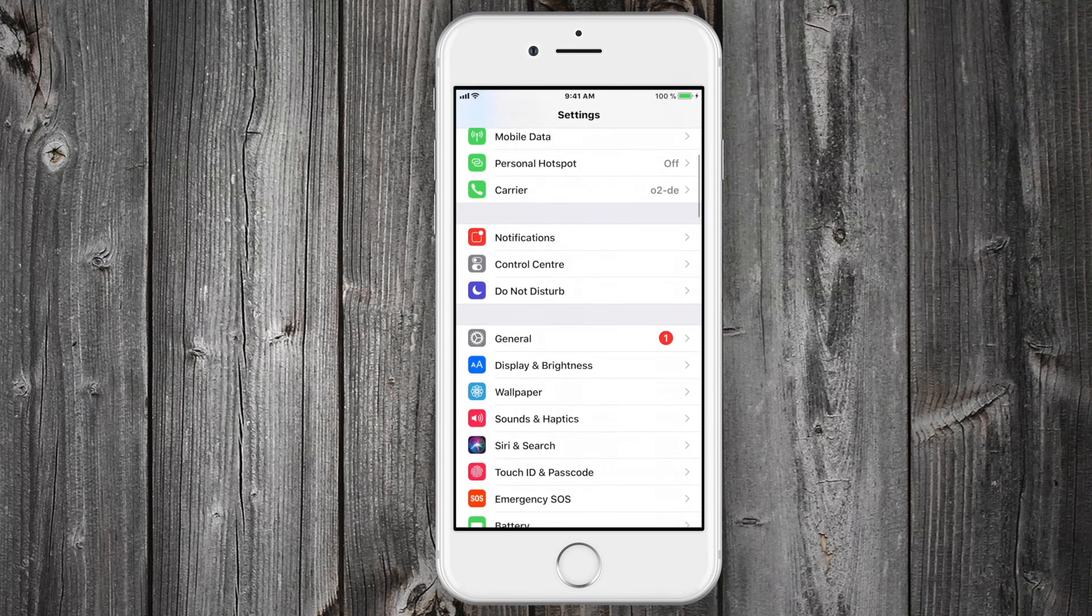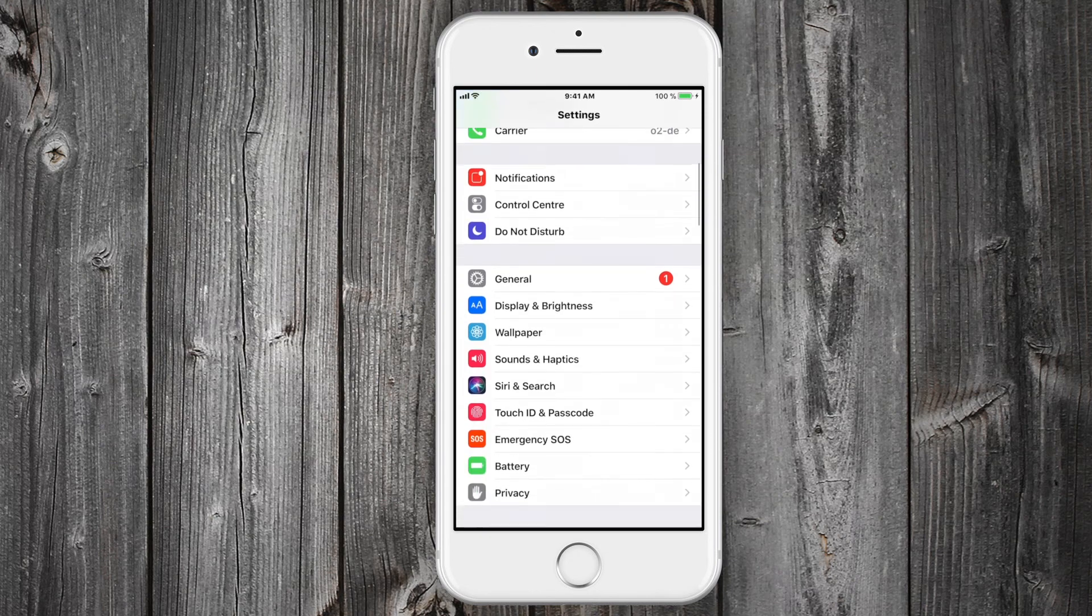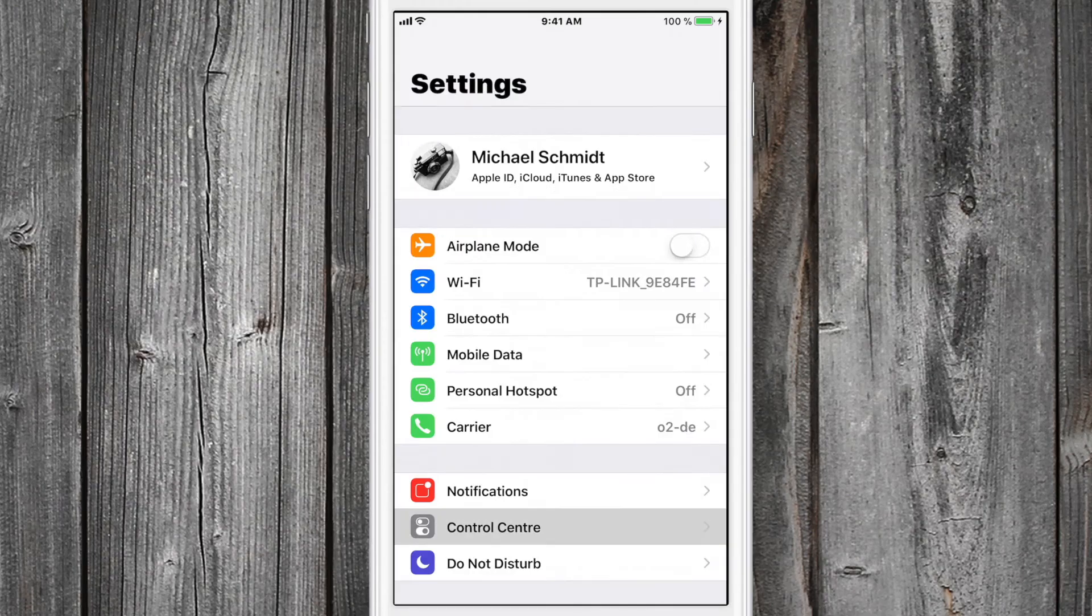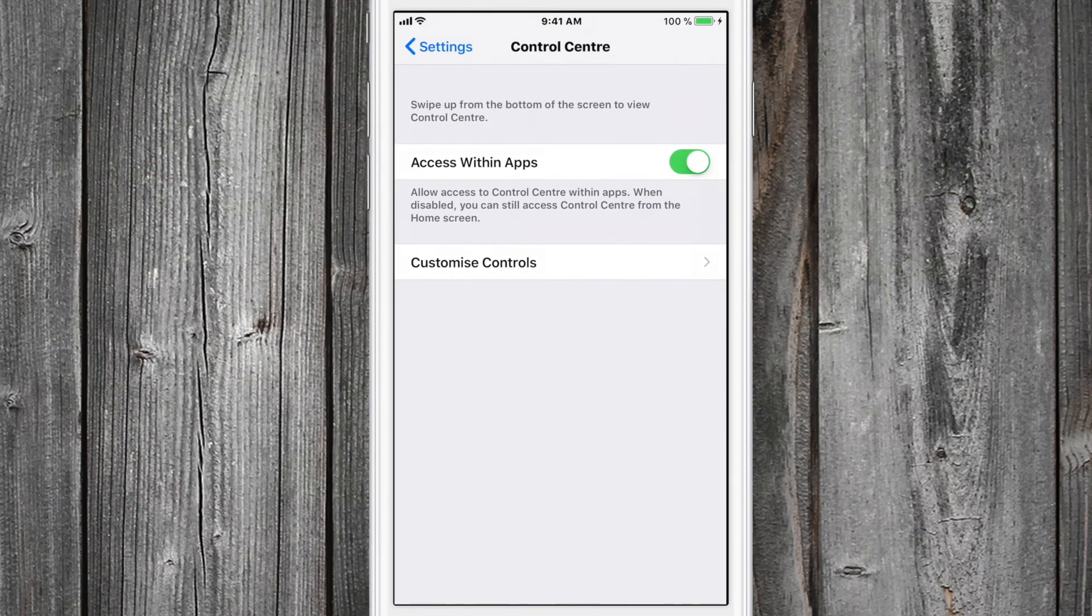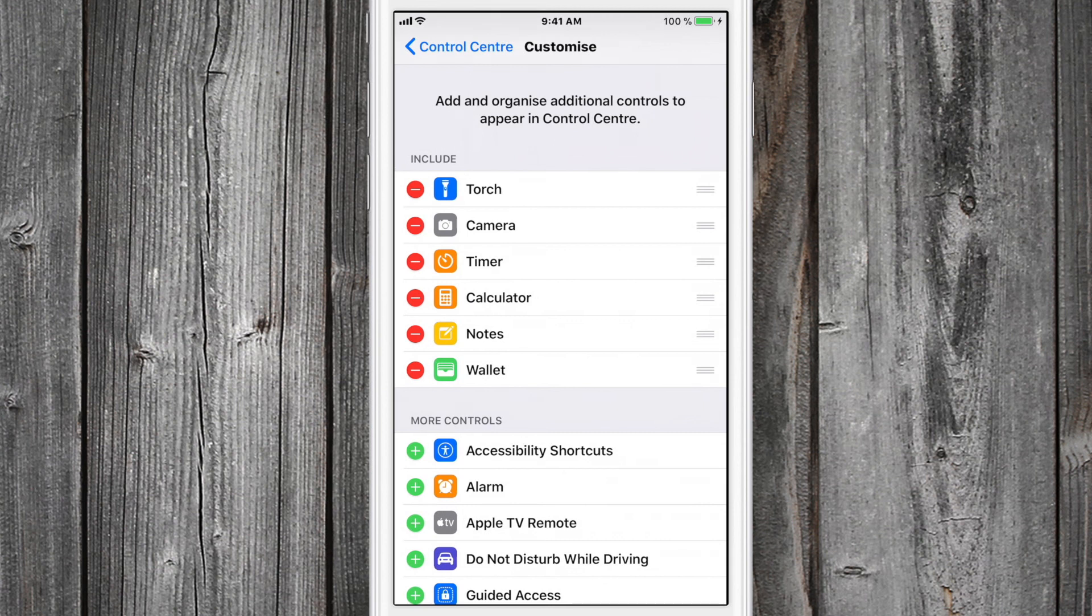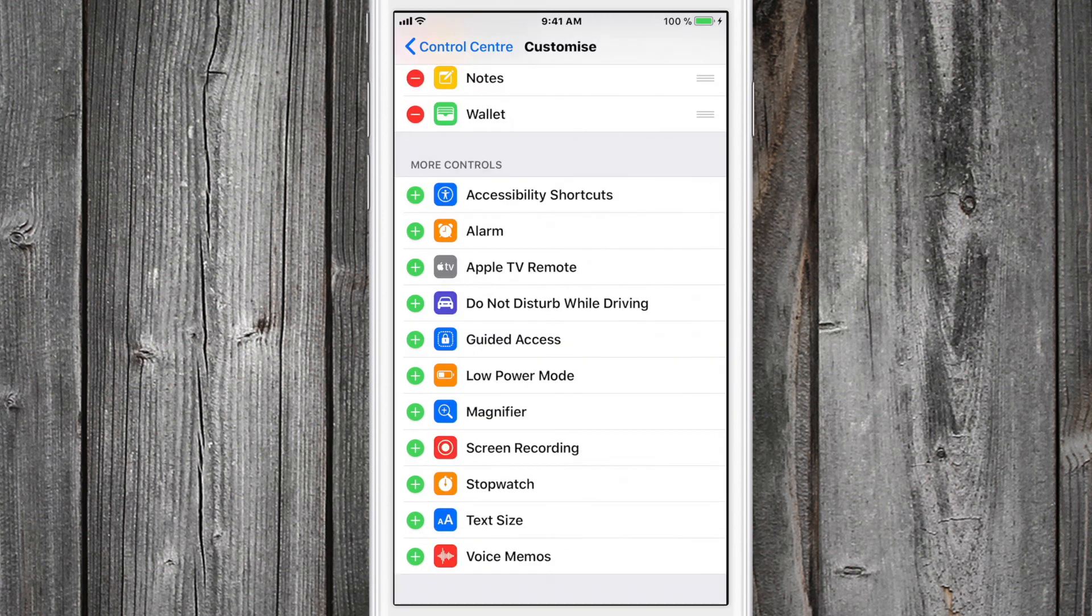...go to Control Center, then Customized Controls. There you have quite a bit of stuff you can add to your control center, including screen recording.